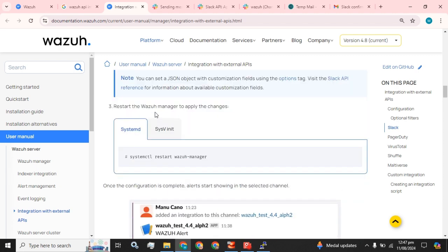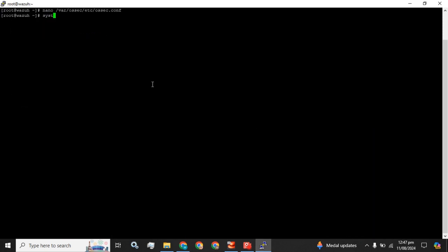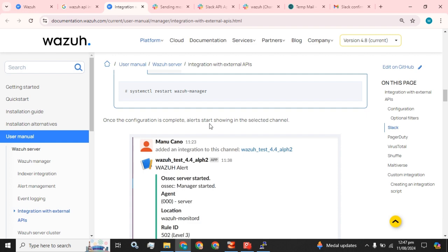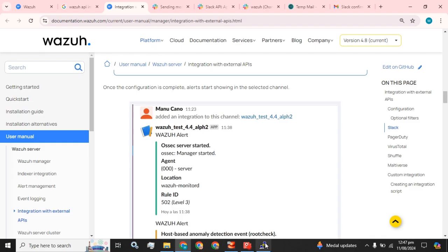Now we have to save the configuration file, and after saving we have to restart our Wazuh manager. The Wazuh manager service has been restarted successfully.